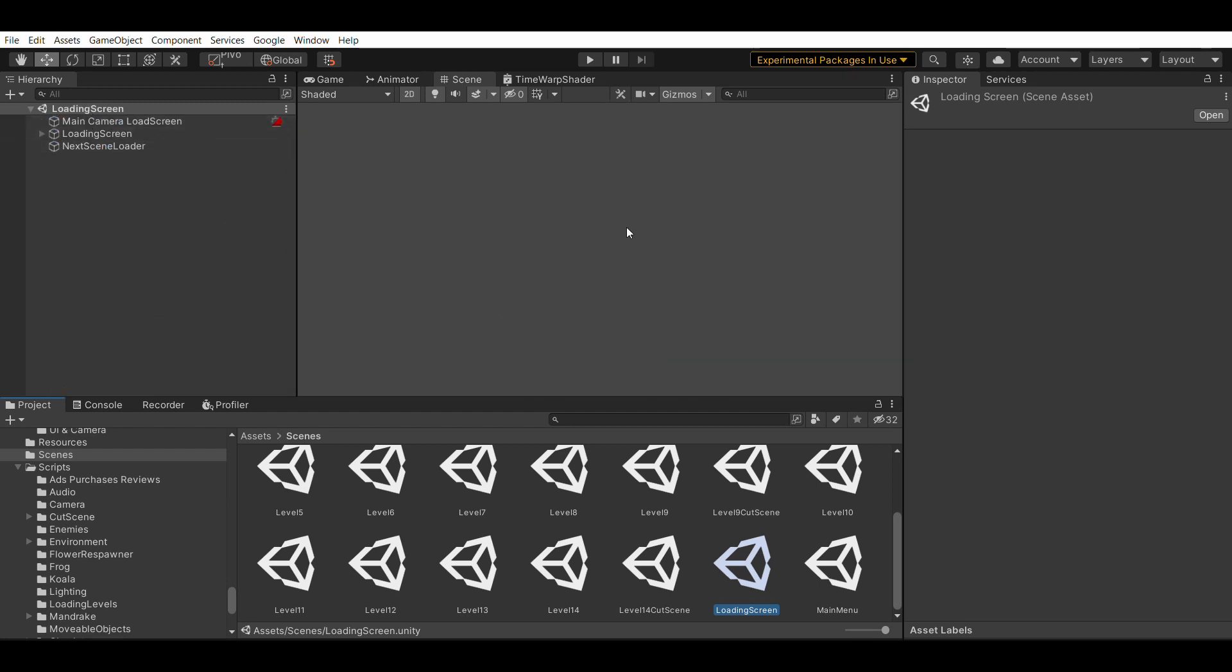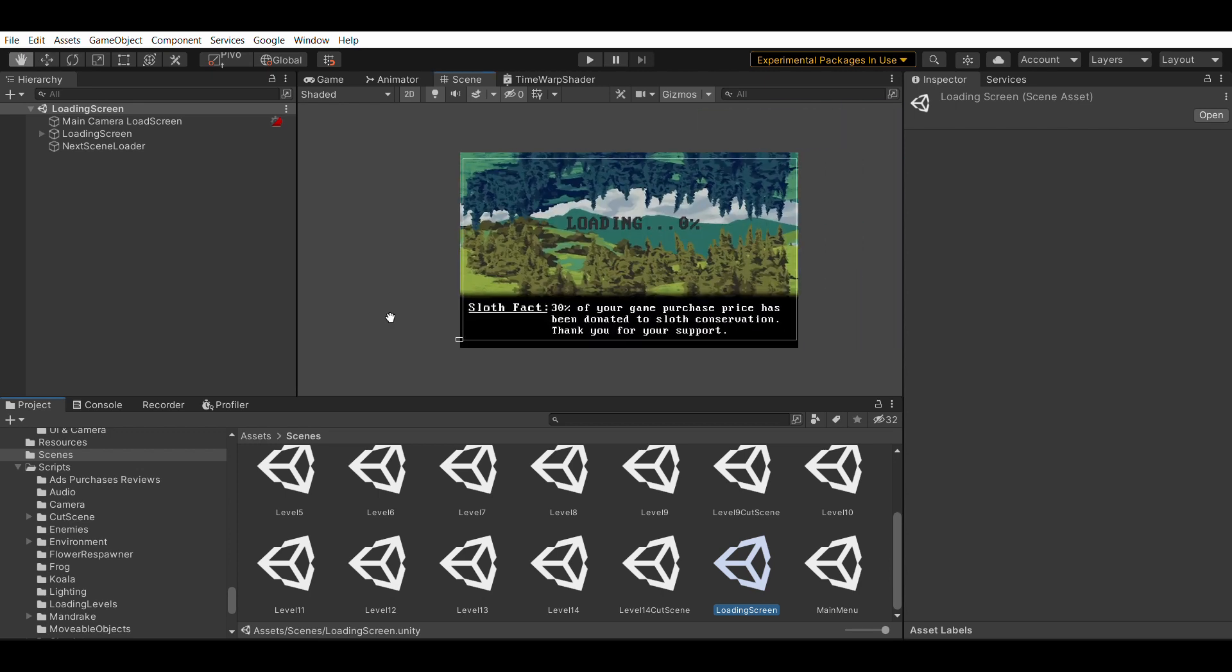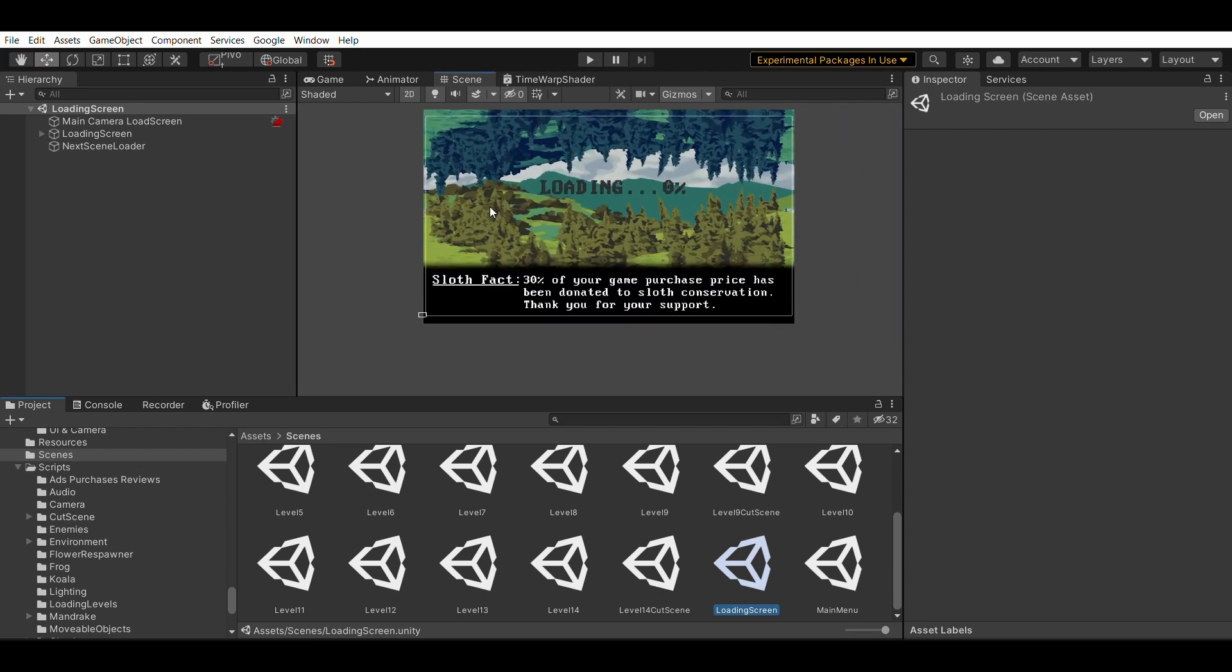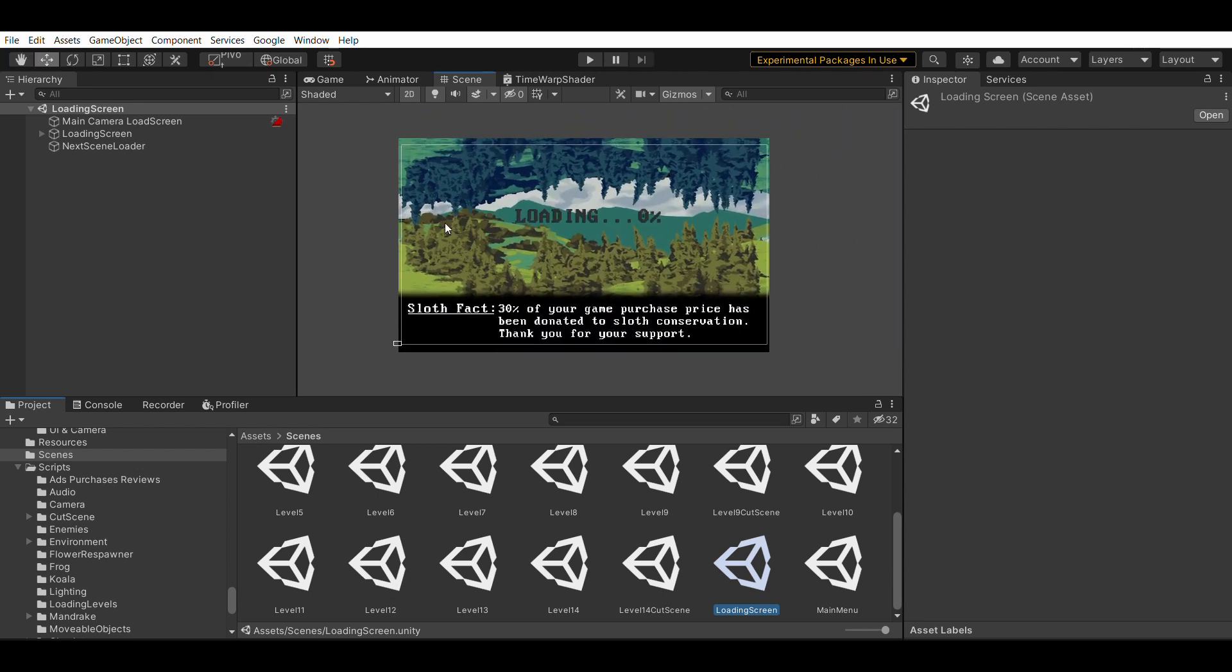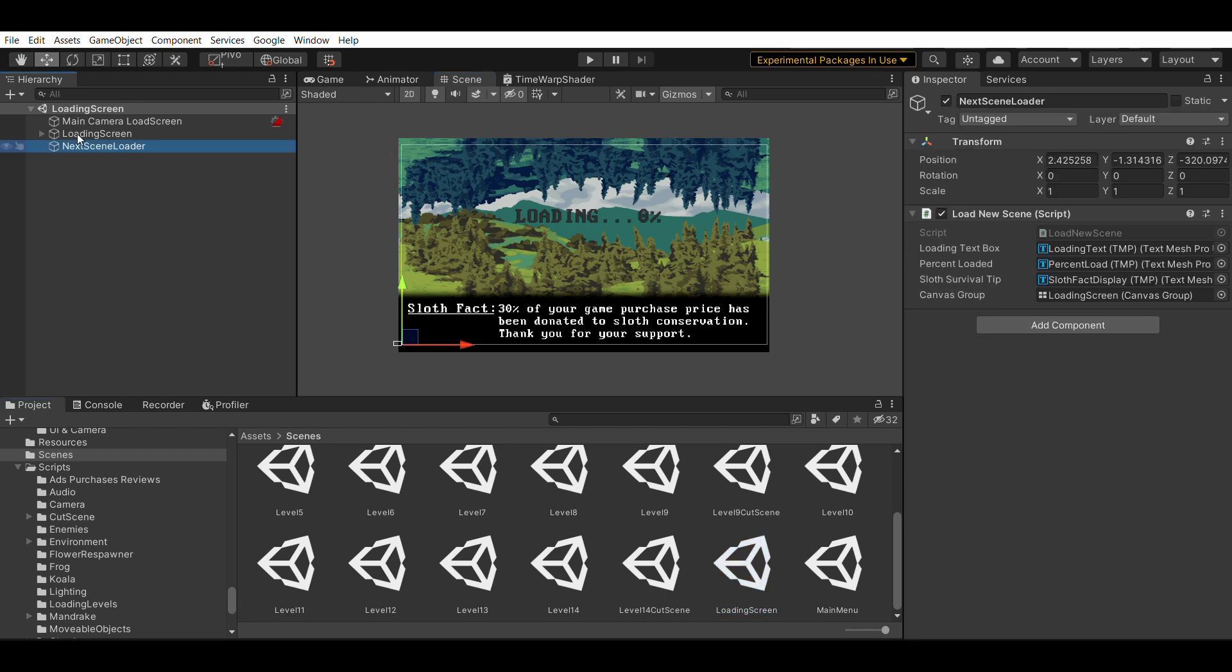So on your loading screen, let me zoom out so you can see my loading screen. This is what it looks like. For my particular loading screen, I have loading dot dot dot and those dots are animated. I got the loading screen percentage here, which auto-updates based on where the scene is loaded, how much of it is loaded. So now that's out of the way, I have a game object called next scene loader. And on that game object, I have the load new scene script.